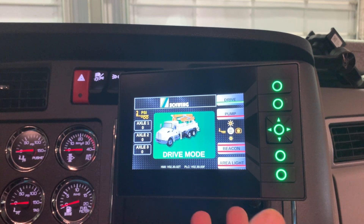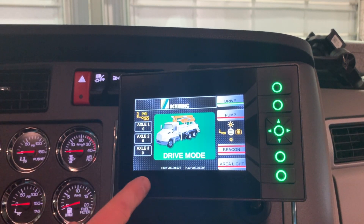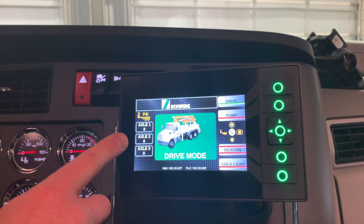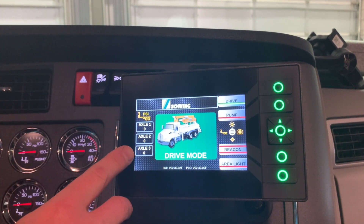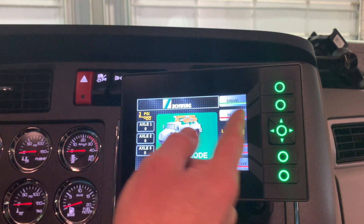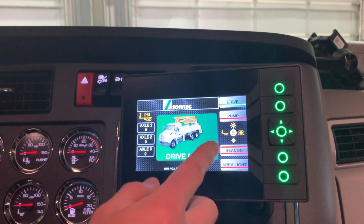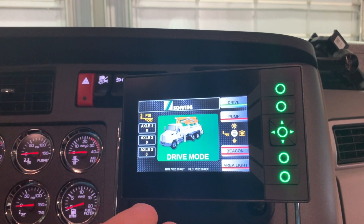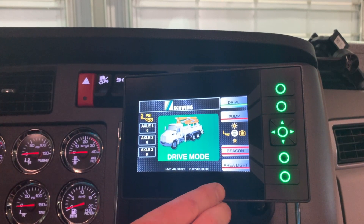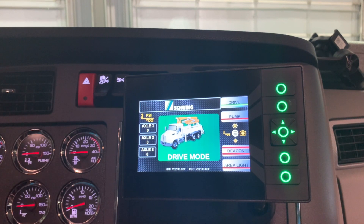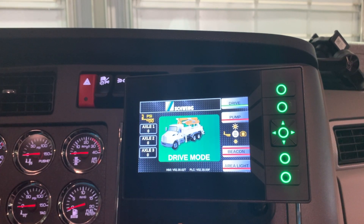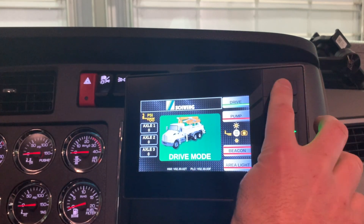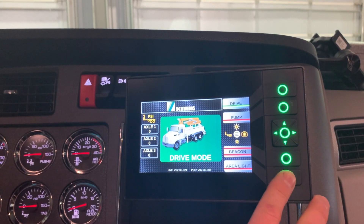This particular truck is equipped with push lift axles, and they display the pressures. You can do your pump and drive buttons over here. This one is also equipped with front and rear beacon lights and the work lights. These are touch buttons here, or you can also use the function keys along the side.